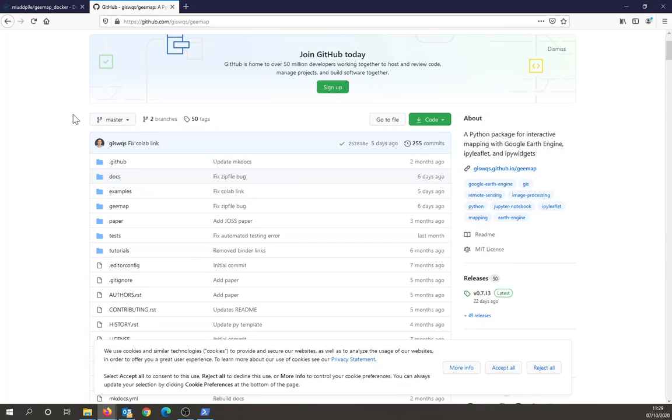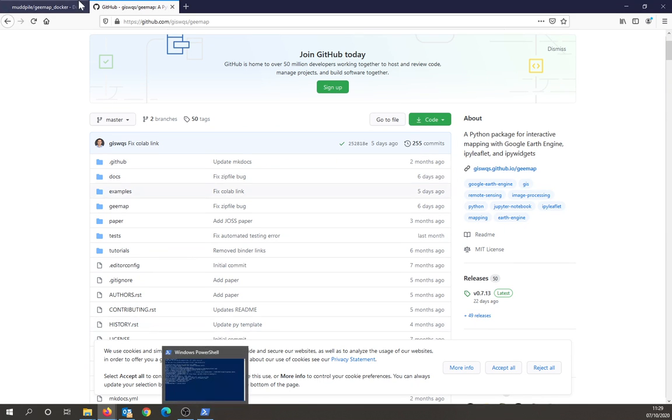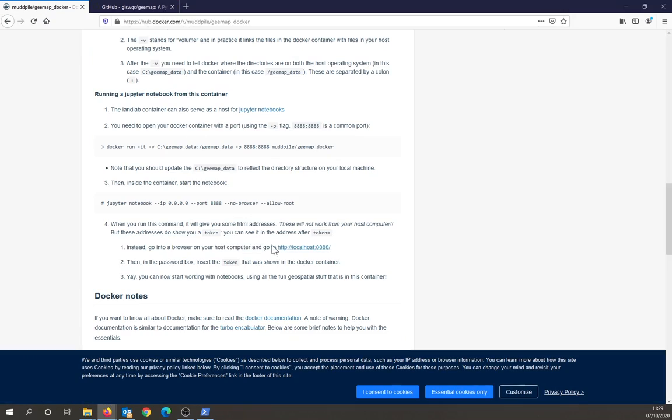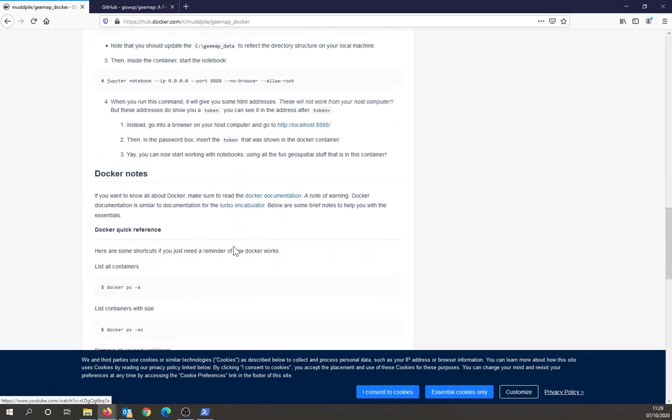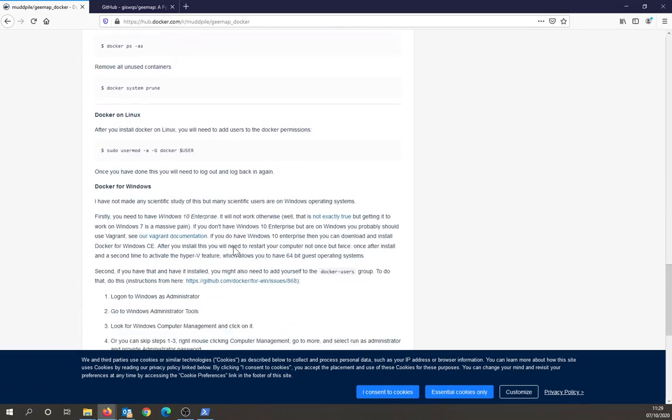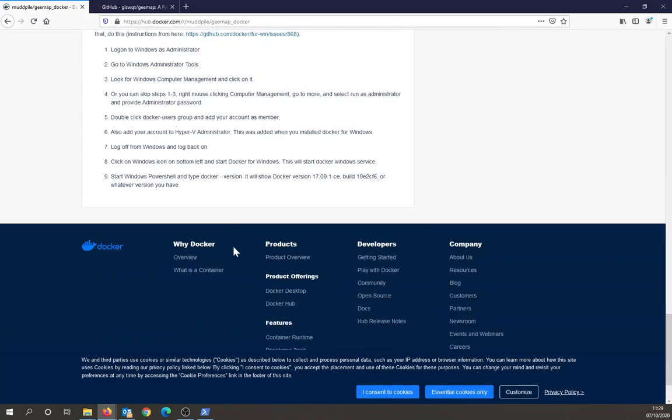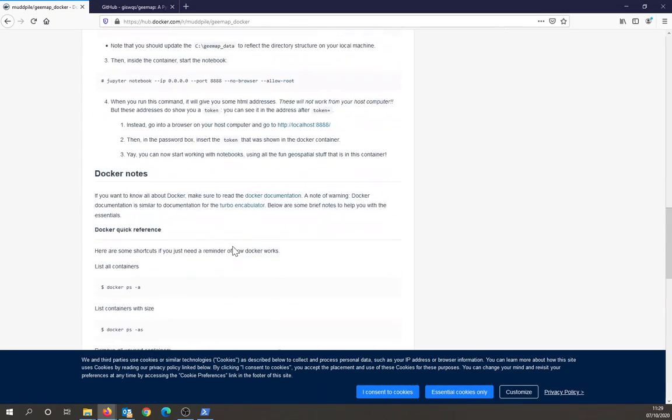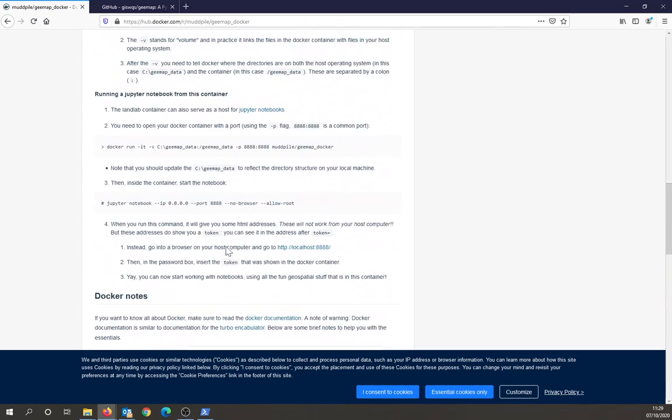Okay, then what I want to do is I want to... oops, I need to go back up here. I want to start a Jupyter notebook.